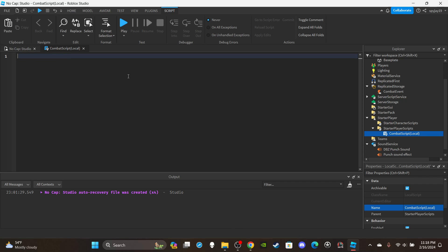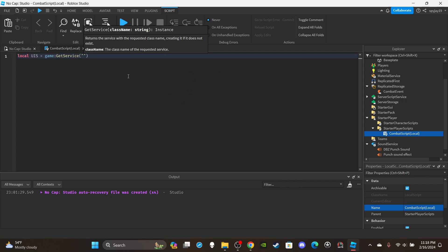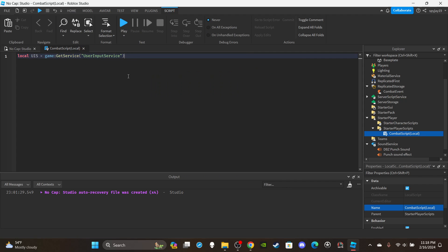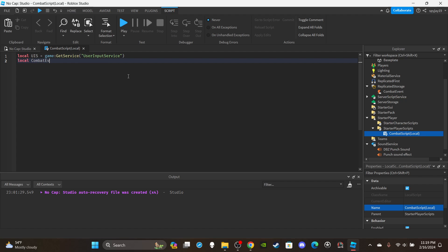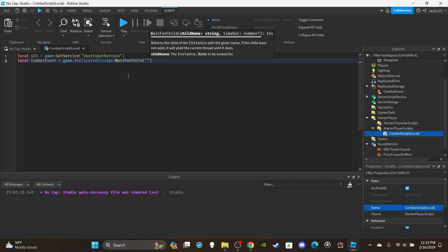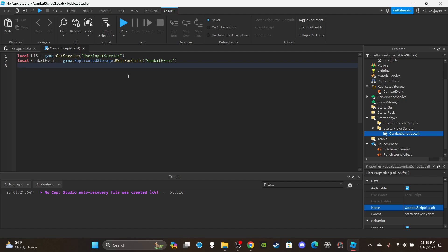Delete 'print Hello World'. We're going to create a couple of variables first. Get the UserInputService: 'local UIS = game:GetService("UserInputService")'. The UserInputService is used to detect any type of player input. I'm making a basic M1 system where you just left-click with the mouse button. For the second variable, get the combat RemoteEvent: 'local CombatEvent = game.ReplicatedStorage:WaitForChild("CombatEvent")'.